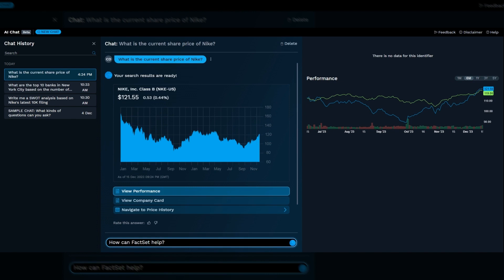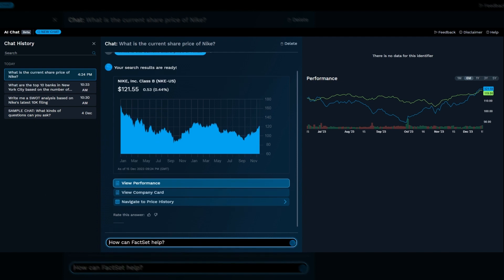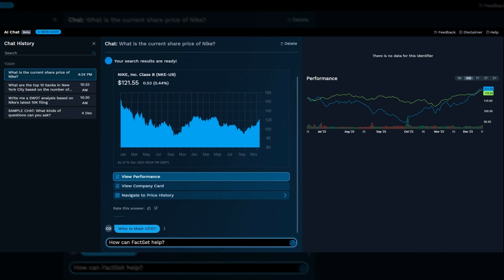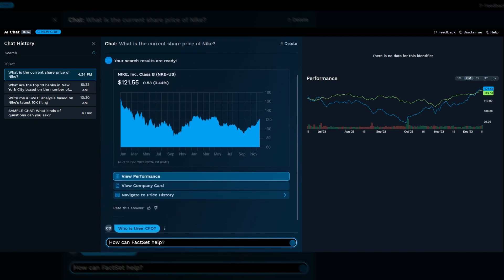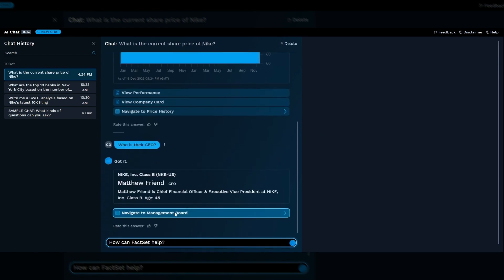We can follow that up with who is their CFO? And the answer will be returned with any additional context that we may have.